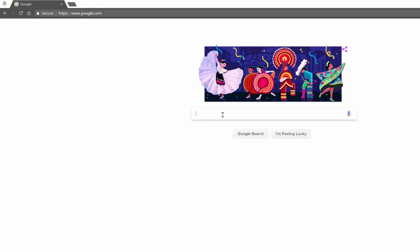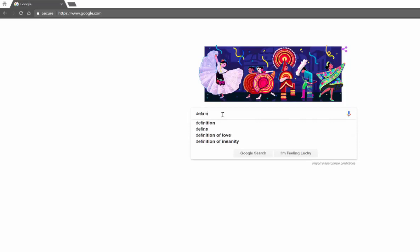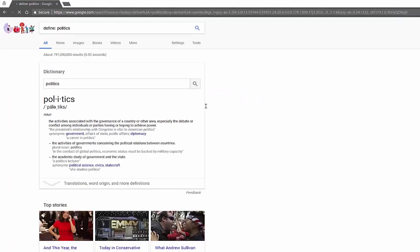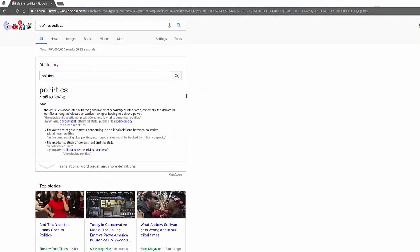You may or may not have known that if you do a search and you would like to define a word, you can simply type in 'define' followed by a colon and the word. Let's say I want to search 'define:politics' — no matter what it is you're looking for, if you type 'define colon' and the term, it's going to give you whatever that definition is as the very first hit.